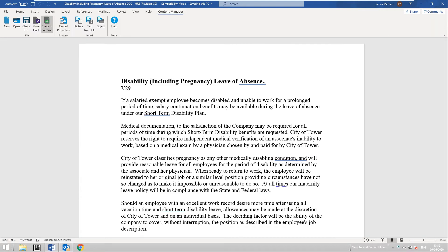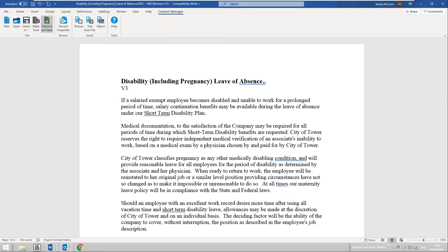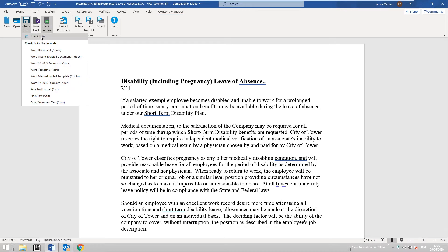Moving back to the ribbon, that record has now been opened. If I want to make a change to the text and update the current revision, I can select Check In — this will update the current version or revision in Content Manager. I can make this a final copy using the Make Final button, which means no further changes will be made to the document. I can also save this as a new item using the Check In As option.